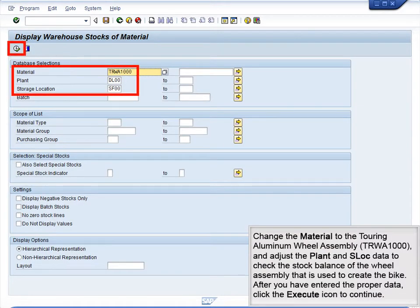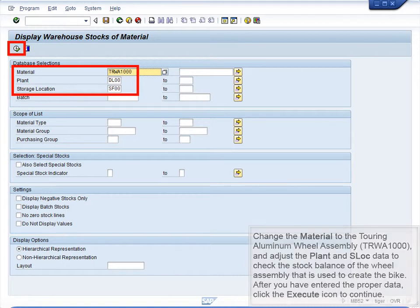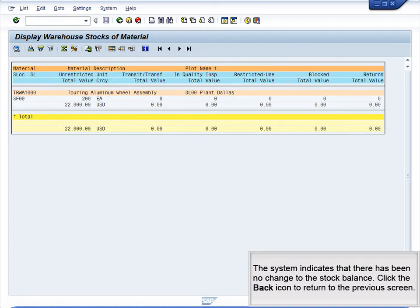Change the material to the Touring Aluminum Wheel Assembly, TRWA-1000, and adjust the plant and storage location data to check the stock balance of the wheel assembly that is used to create the bike. After you have entered the proper data, click the Execute icon to continue. The system indicates that there has been no change to the stock balance. Click the Back icon to return to the previous screen.